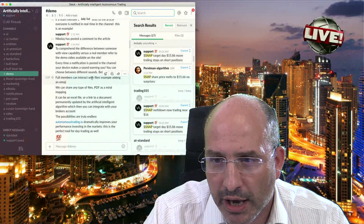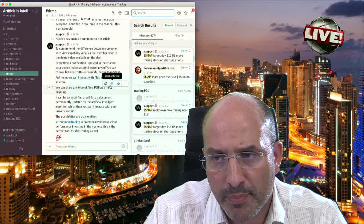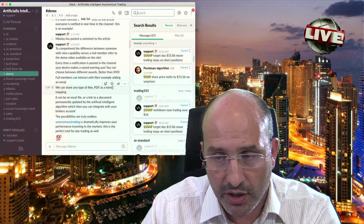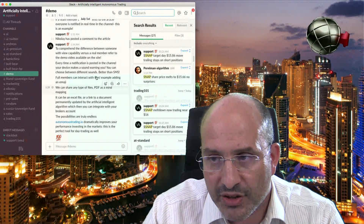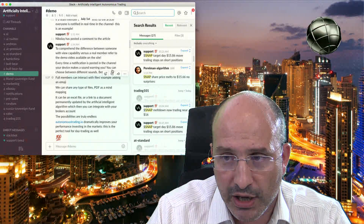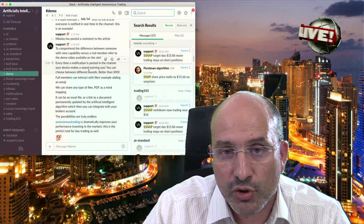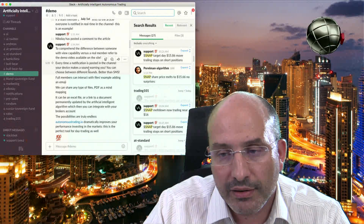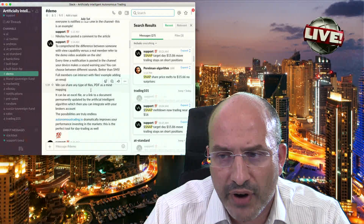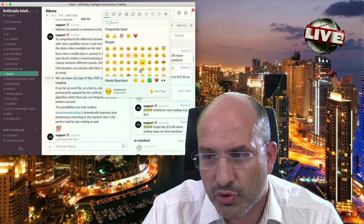I'm going to read some of the messages on the demo to explain the difference between someone with view capability versus a real member — refer to the demo video available on the site. If you visit the website and open a free account, you are going to notice that you don't have access to this information, because you are not a full member. To be a full member, you have to be a subscriber to one of those plans. Once you are a subscriber, we send you an invitation by email and you then have access to your private space. Members can interact with files including adding an emoji reaction.